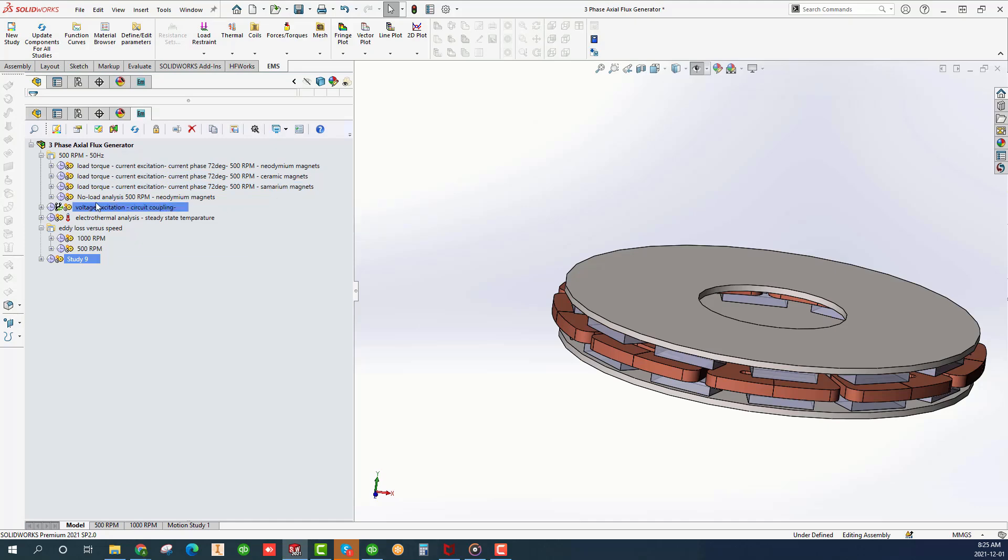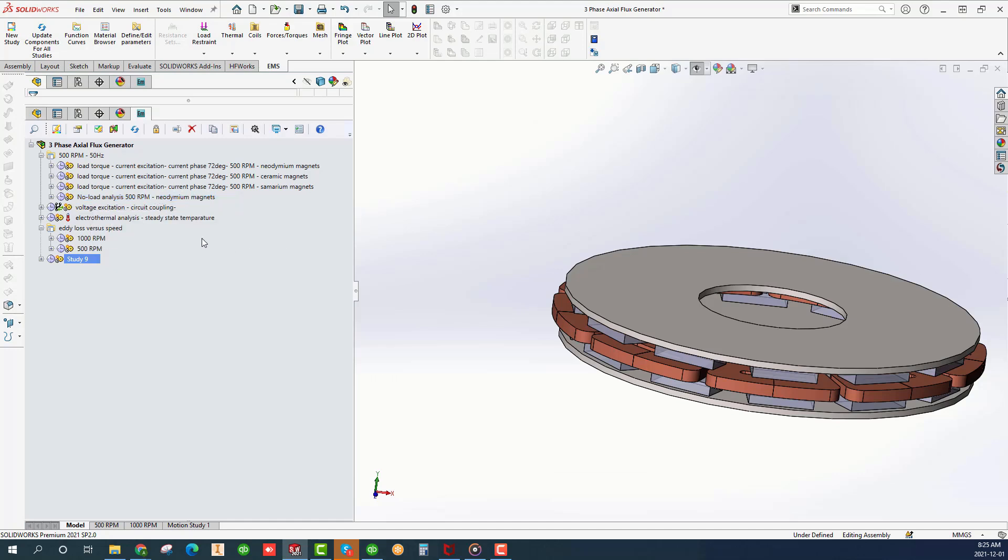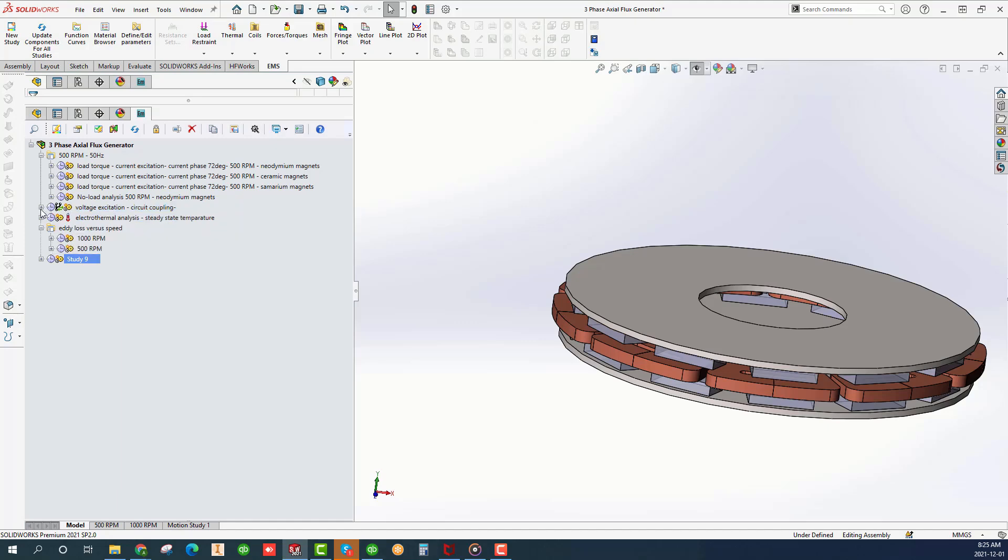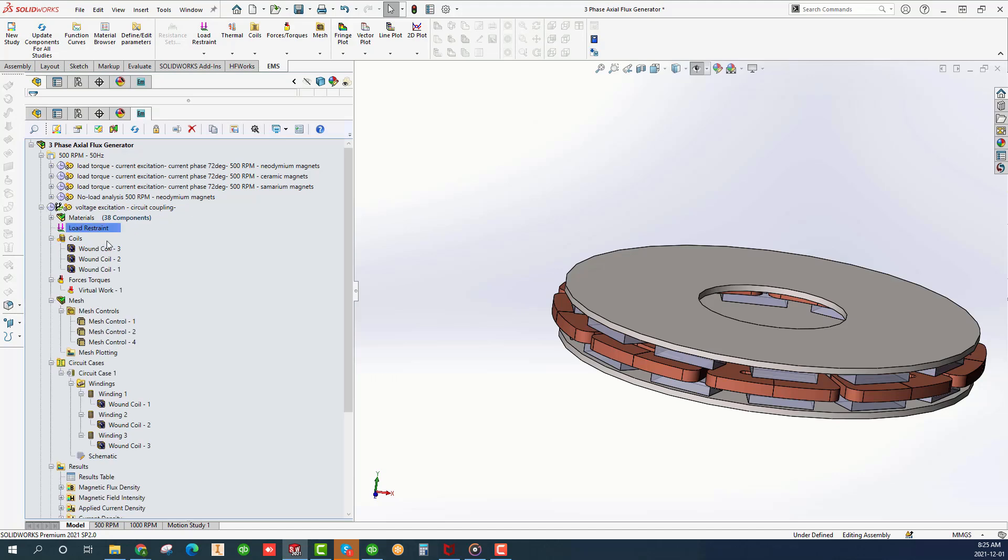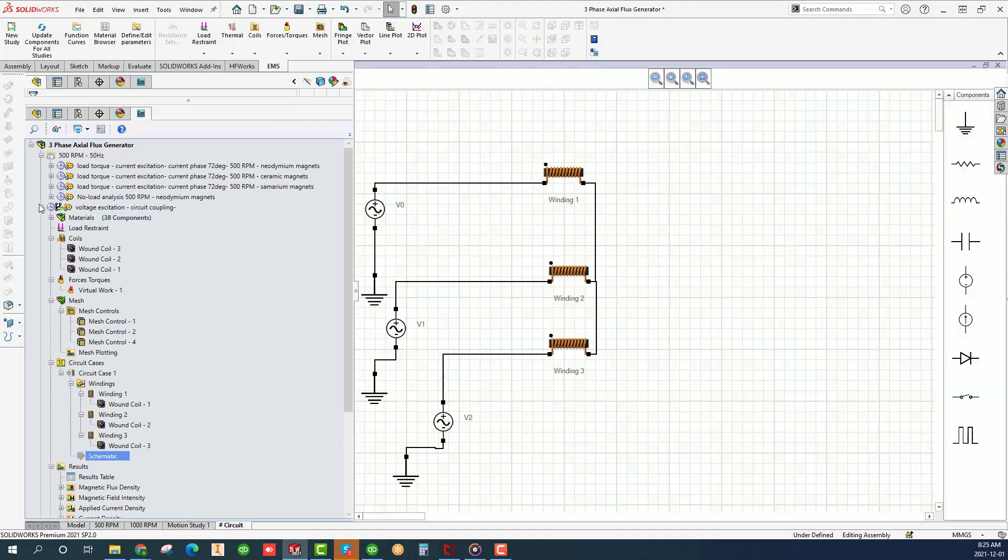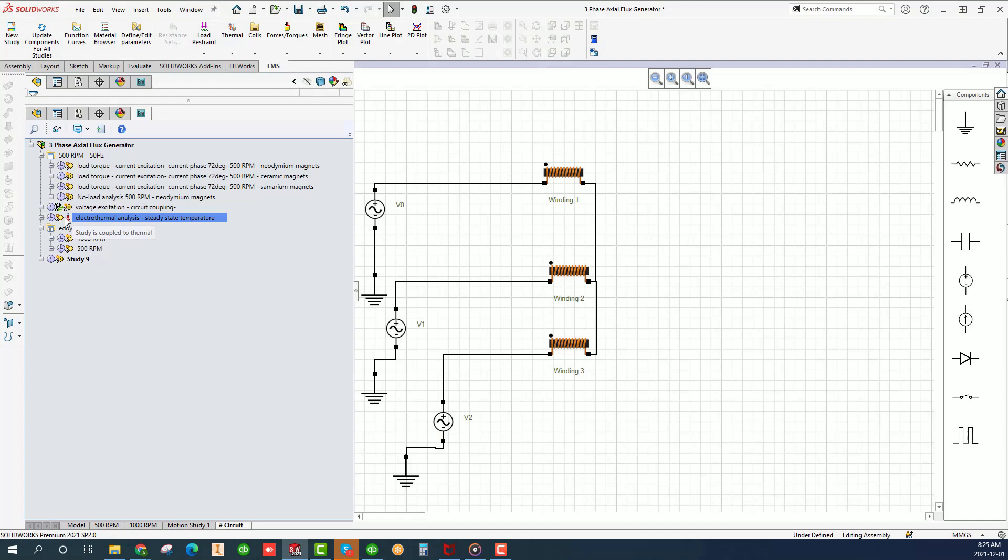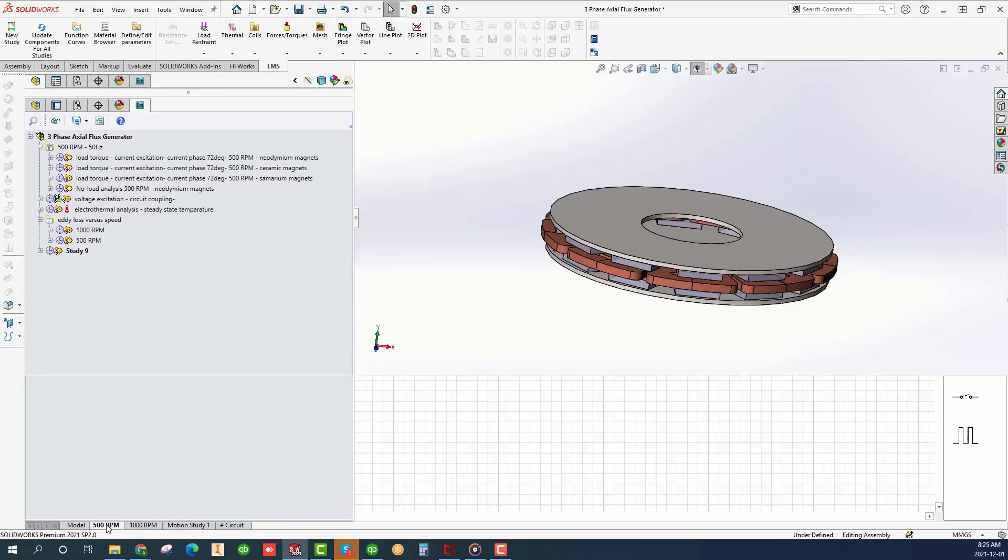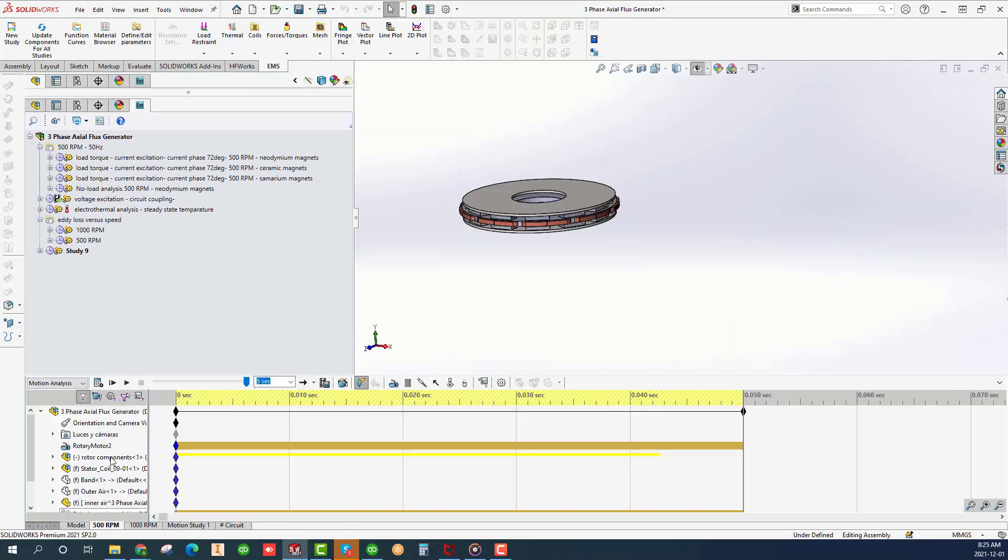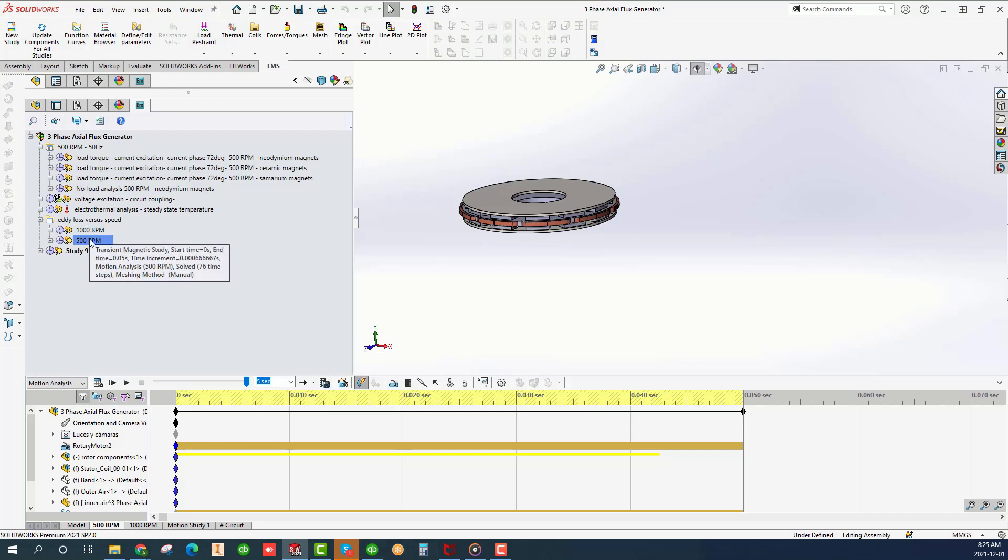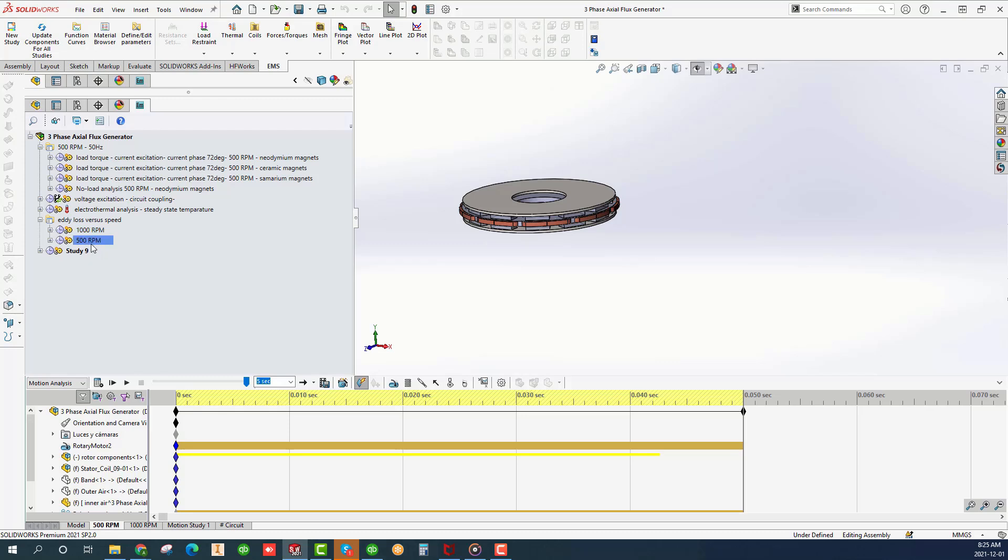Study 4 is no load analysis with neodymium magnets. Study 5 is an on load voltage driven analysis with an additional coupling to circuits. Studies 7 and 8 are again on load current driven analyses. The speed of the rotor is 1000 RPM for study 7 and 500 RPM for study 8. The effect of the speed on the eddy loss will be demonstrated.